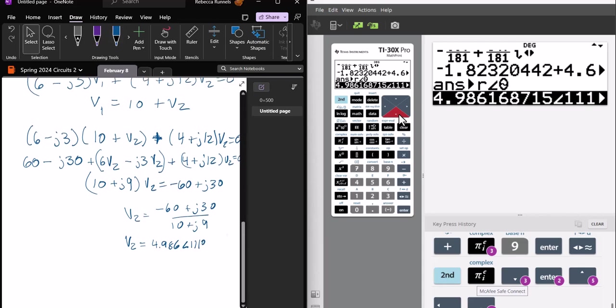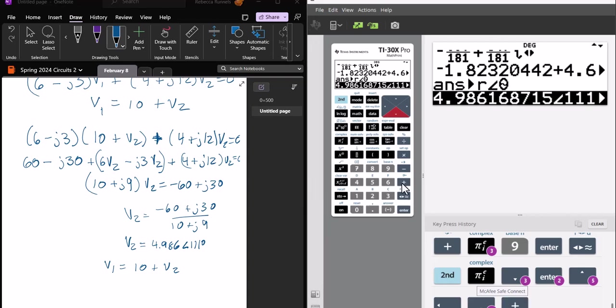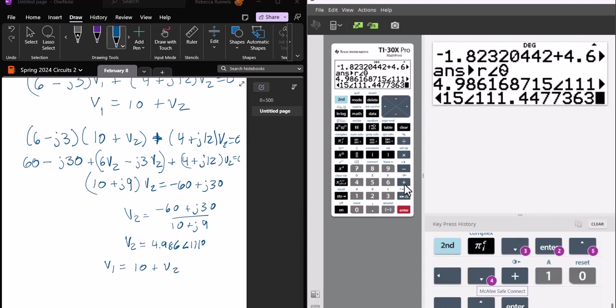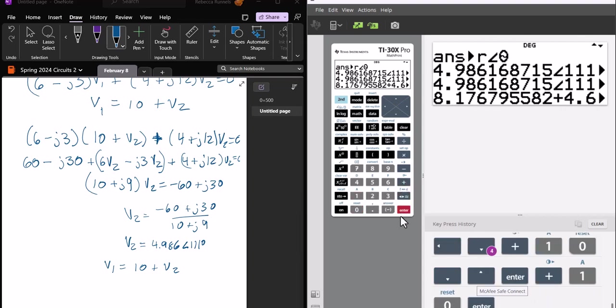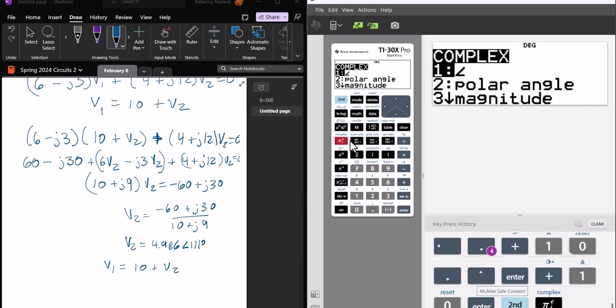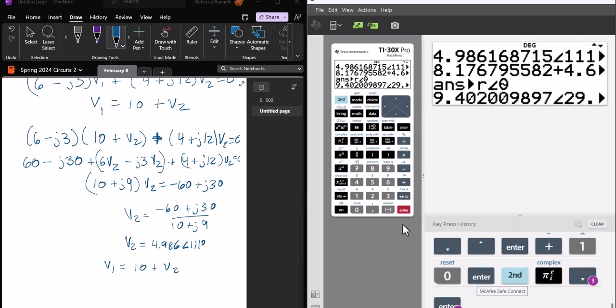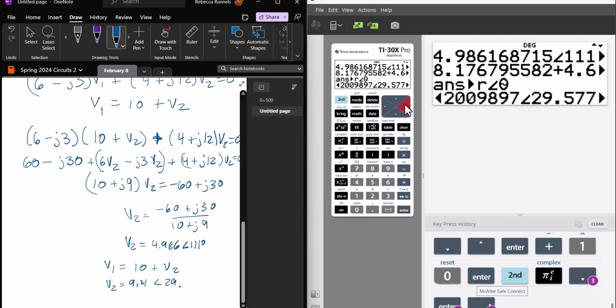And then I know that V1 equals 10 plus V2. Now, it's hard to add and subtract things in polar form without a calculator. But with a calculator, it's not bad. So I can just take this plus 10 and change that to polar form. And I get that V1 is 9.4 angle 29.6 degrees.